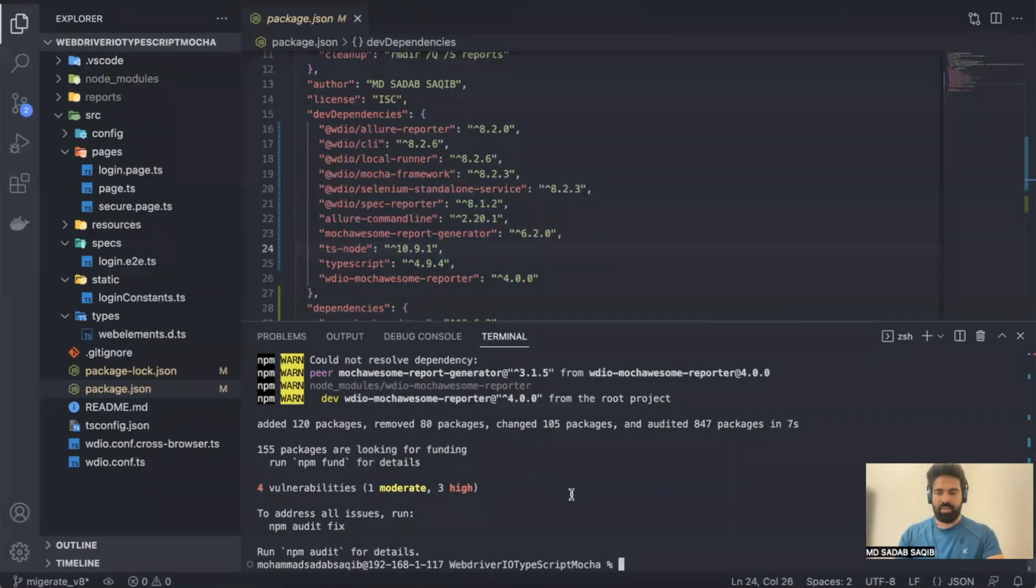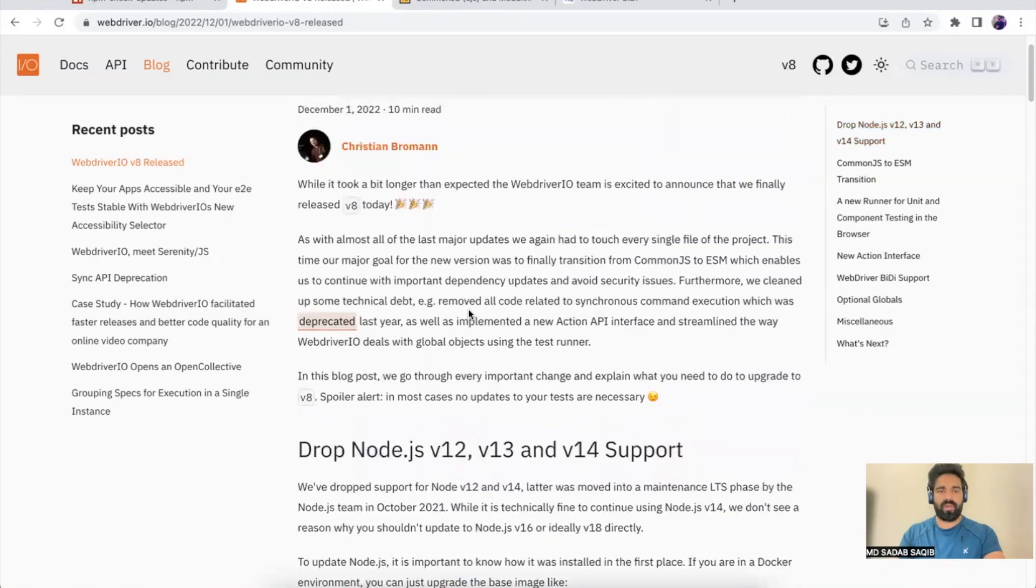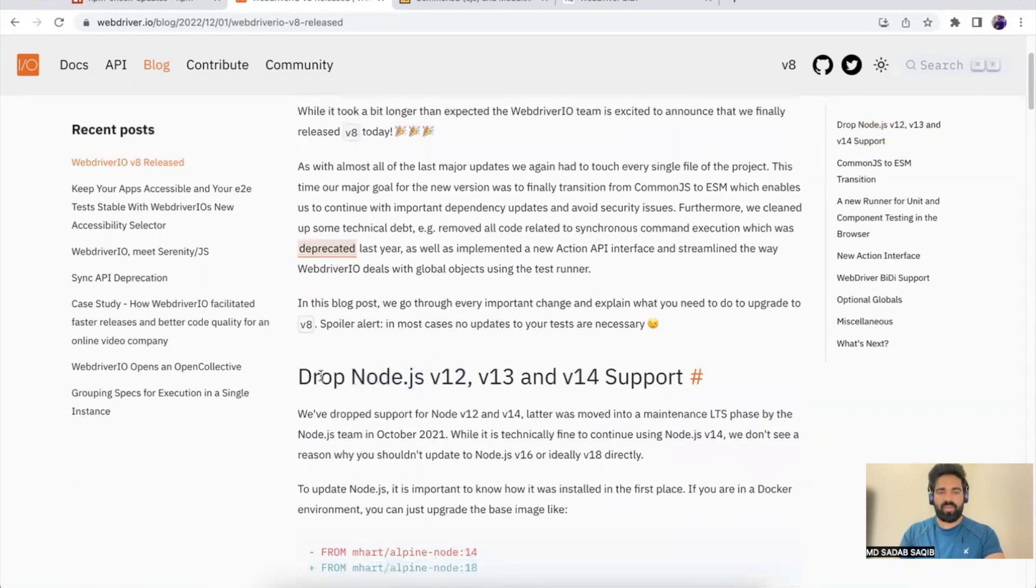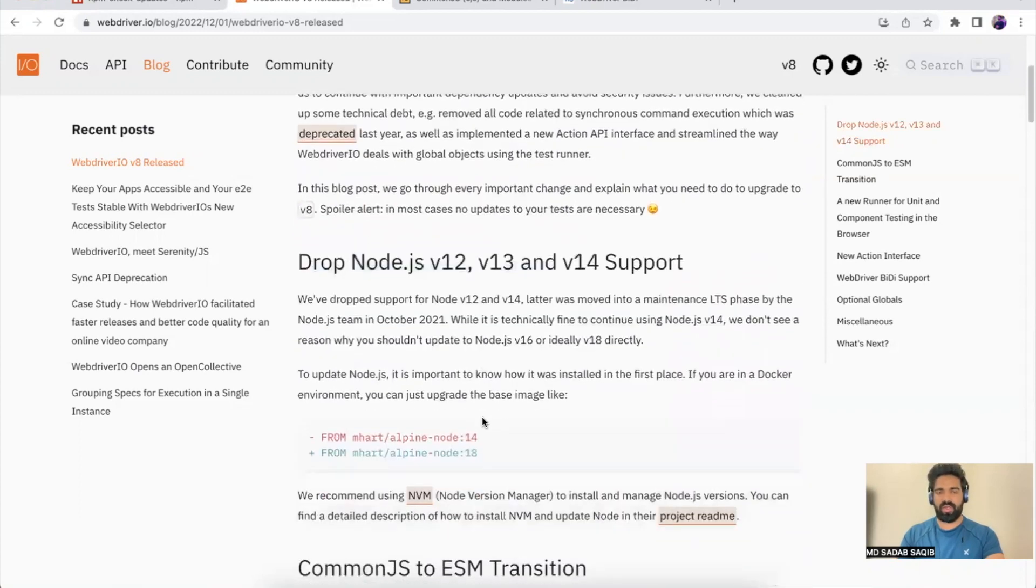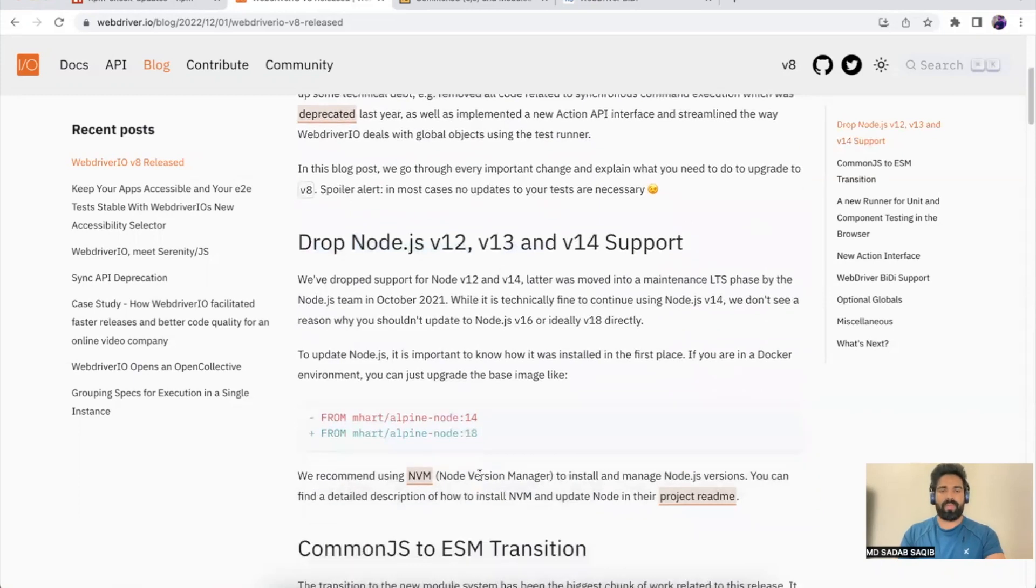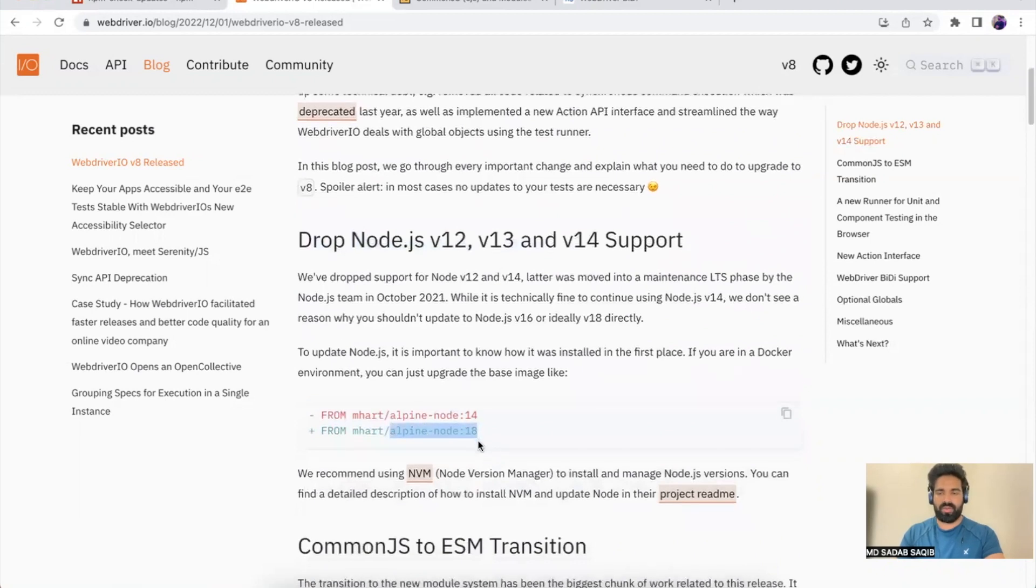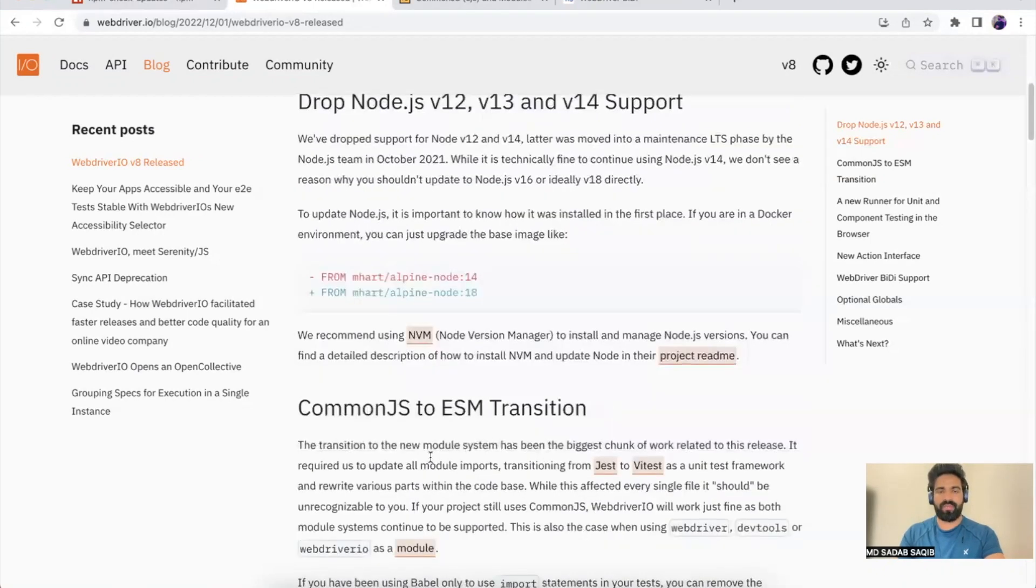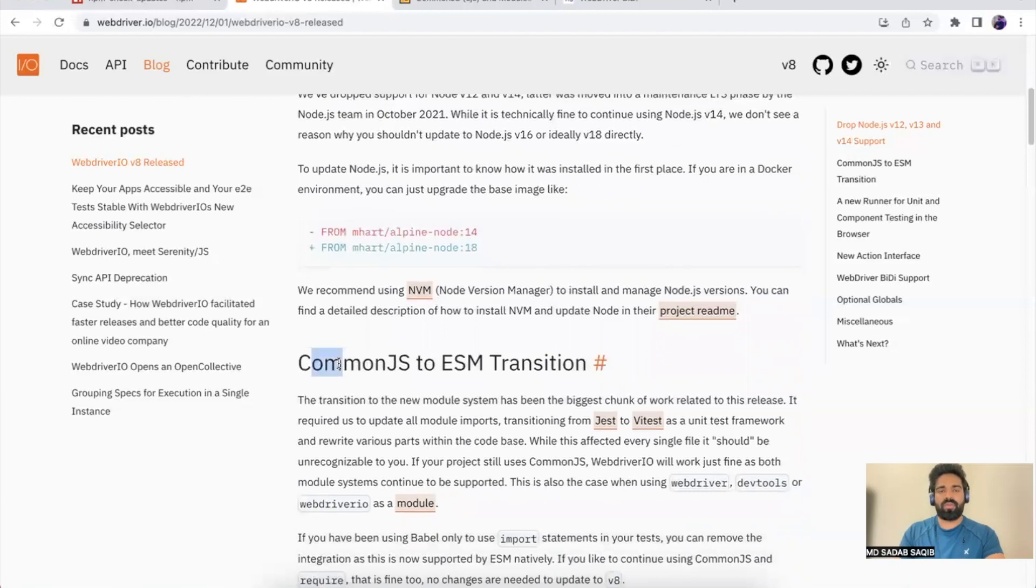Now we're updated to version 8, but this is not enough. Let's check in the blog what changes we have. First is Node.js version 13, 14, and 12 has been dropped, so it will not work with version 8. You have to use version 16 or 18 of Node. If you're using Docker and Alpine in Node image 14, you have to move it to 18. We're not using Docker as of now, so we're not going to cover this.